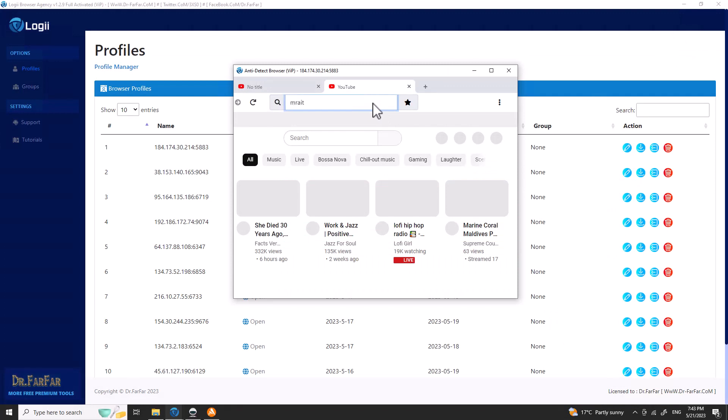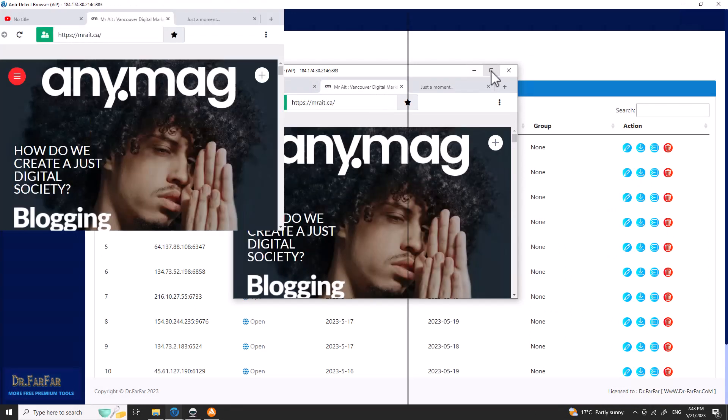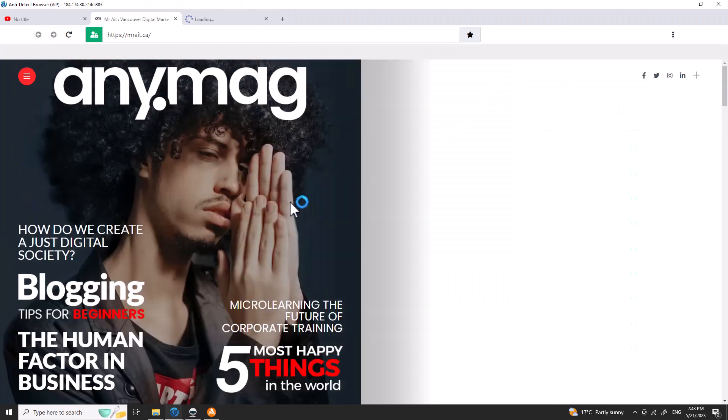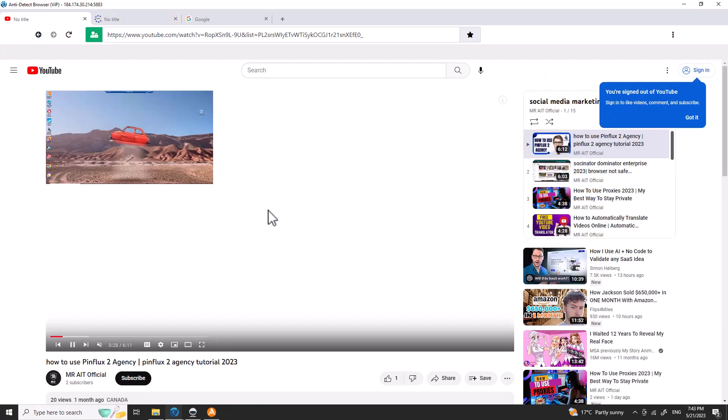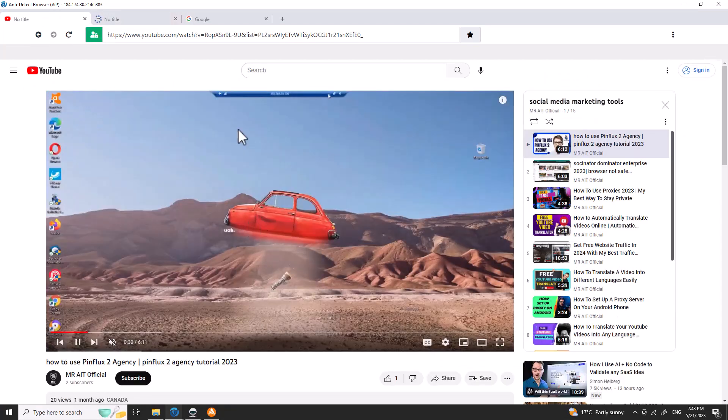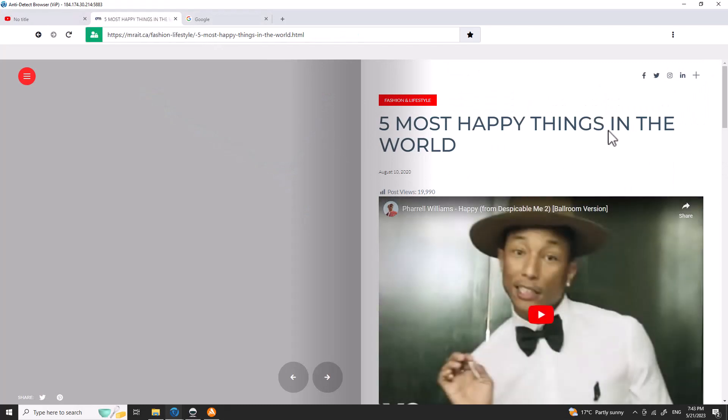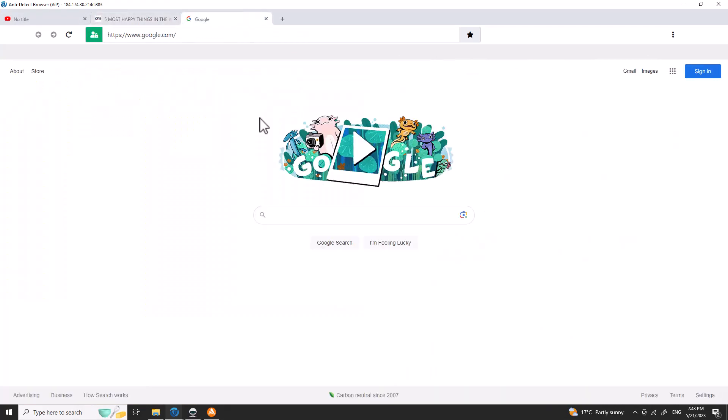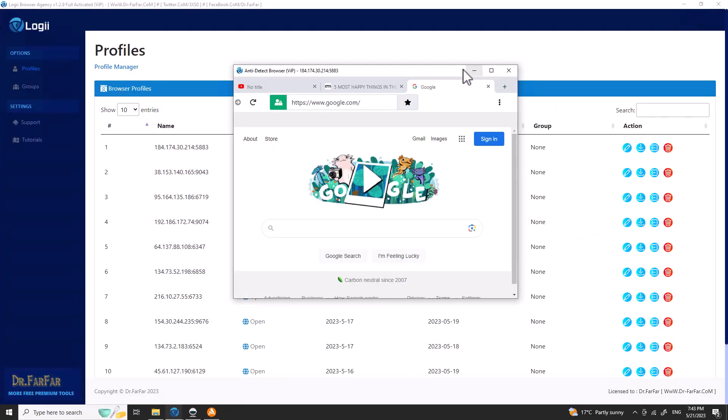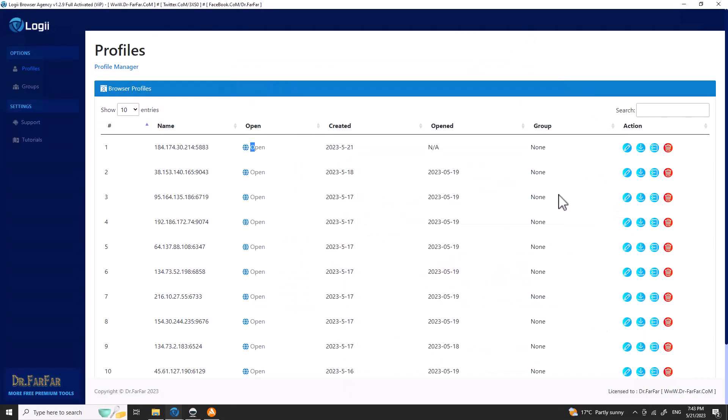I will come here and I will type mr8.ca. So this is my website. What I'm going to do is click here. As you see, we are watching the video and we are visiting the website, and also we are here on Google. What you will be doing is just minimize it and go like this.